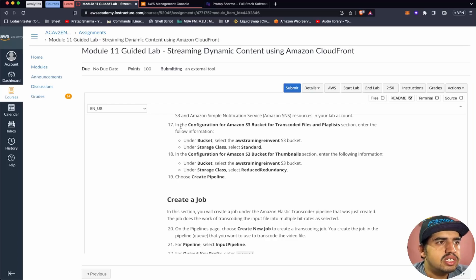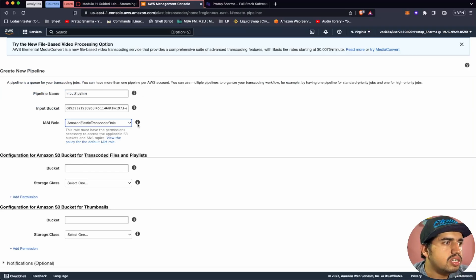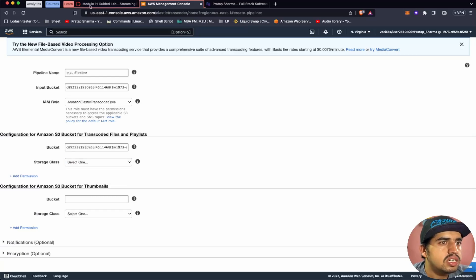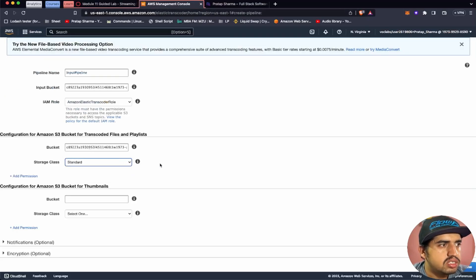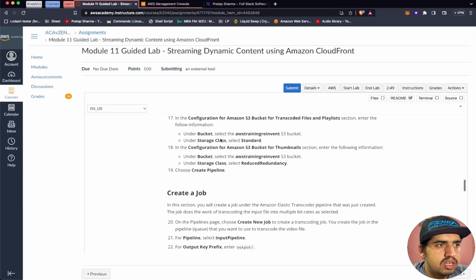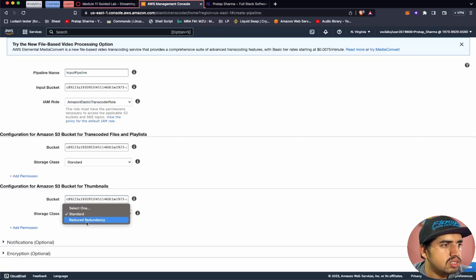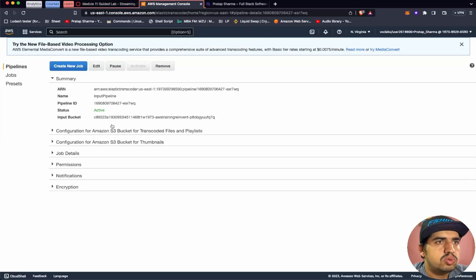Under the configuration for Amazon S3 bucket for Transcoder file and playlist section, select the S3 bucket and under storage class, select Standard. In the configuration for the Amazon S3 bucket for thumbnail section, enter the same bucket information. Then go ahead and click 'Create Pipeline.' We have now created the pipeline.